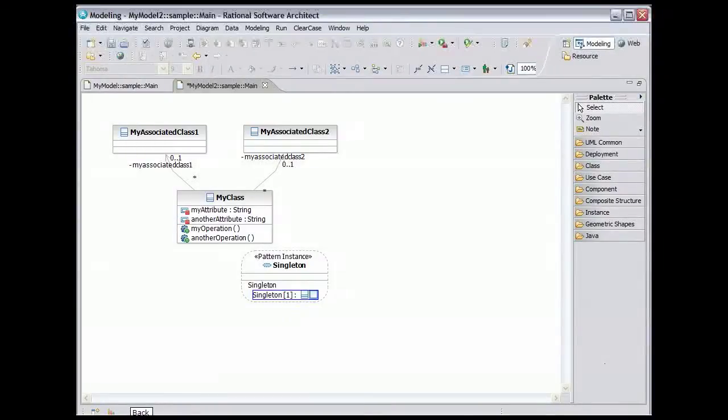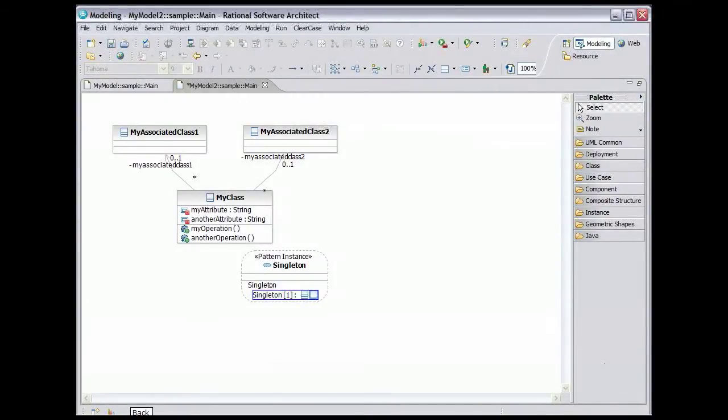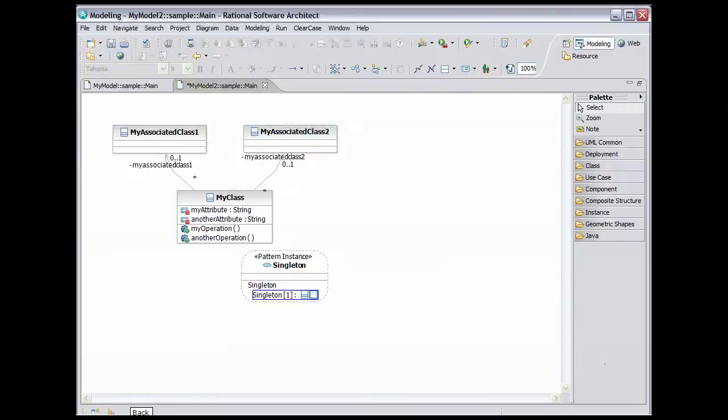The box on the right shows the binding of the parameter to a class in the model. Right now there is no binding, but we're going to fix that.